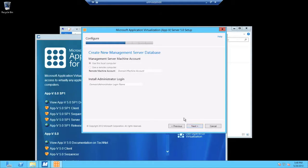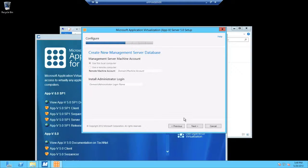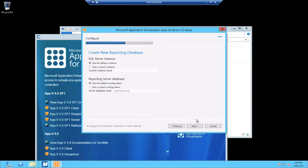I can select to allow it to use a service account, a domain service account, or I can allow it to use local or computer. Similar for the reporting database, I'm just going to allow it to default. You could change it if you'd like.